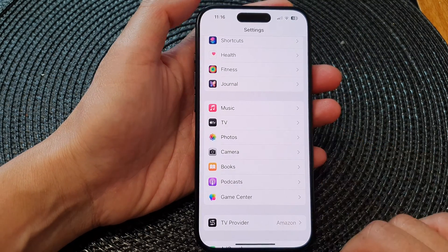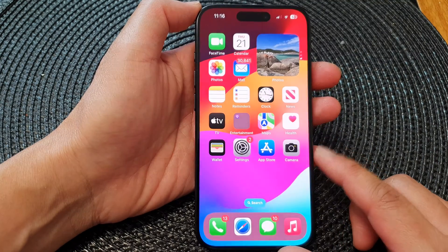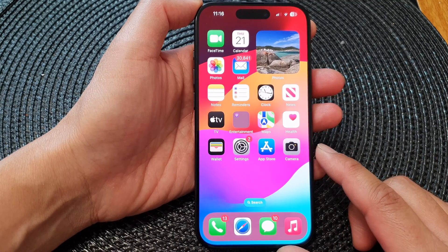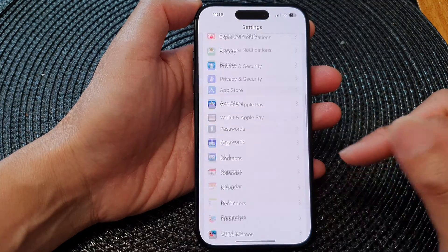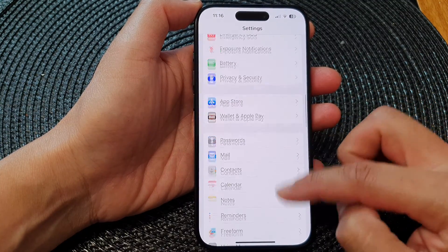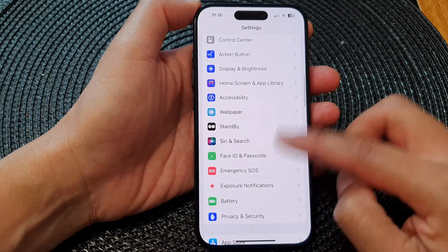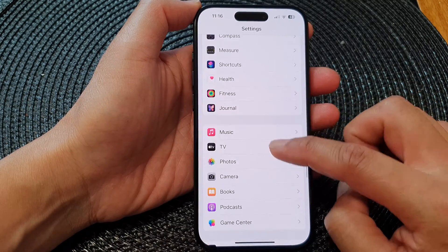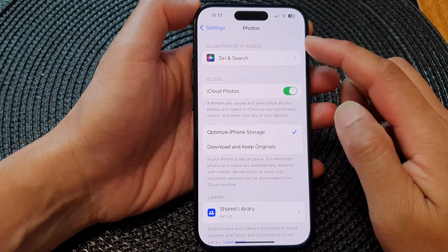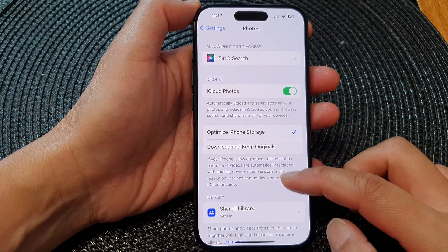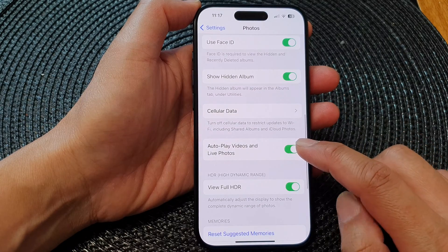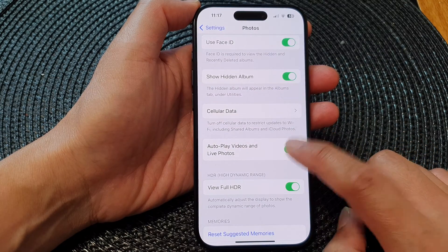First, let's go back to the home screen by swiping up at the bottom of the screen. From the home screen, tap on Settings. In Settings, scroll down and tap on Photos. Next, in the Photos page, scroll down and then tap on Auto Play Videos and Live Photos.